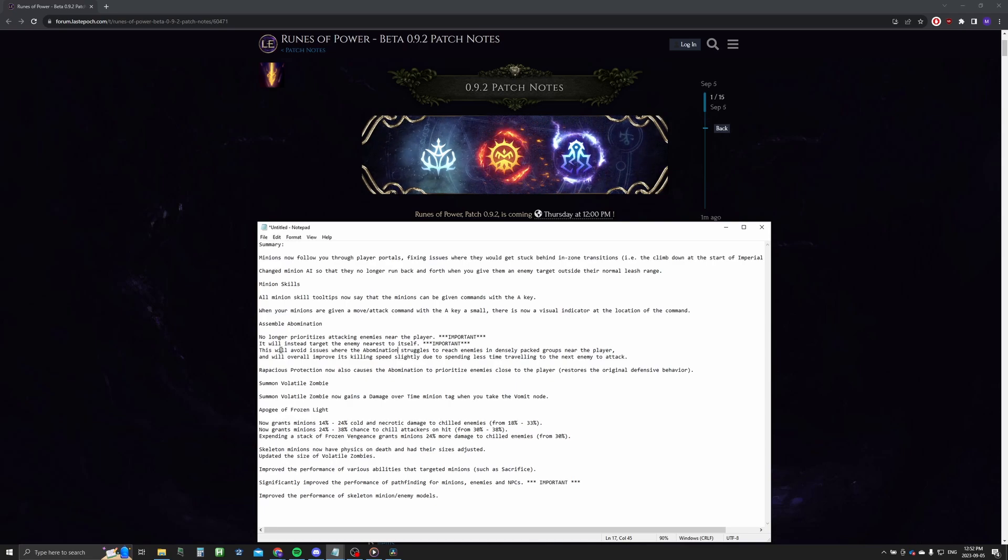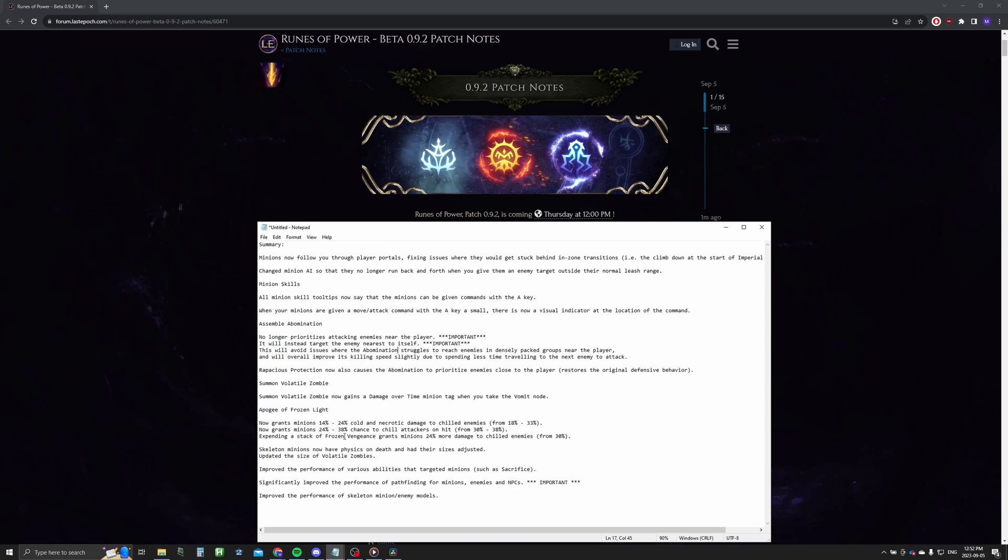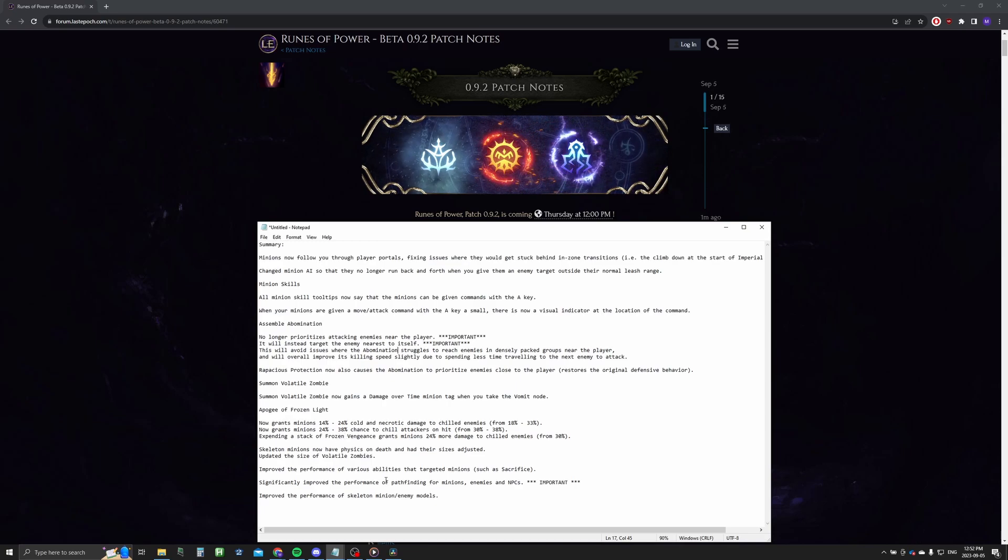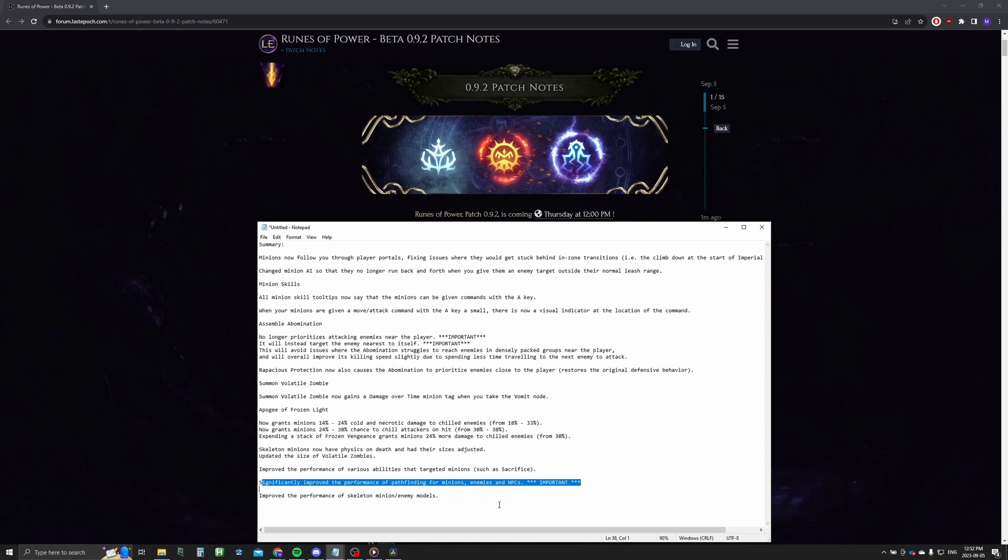Another one that's really important is here, significantly improve the performance of pathfinding for minions, enemies, and NPCs. So we're going to test that as well and we're going to see if minions, melee minions specifically, are better at targeting and so on and so forth.